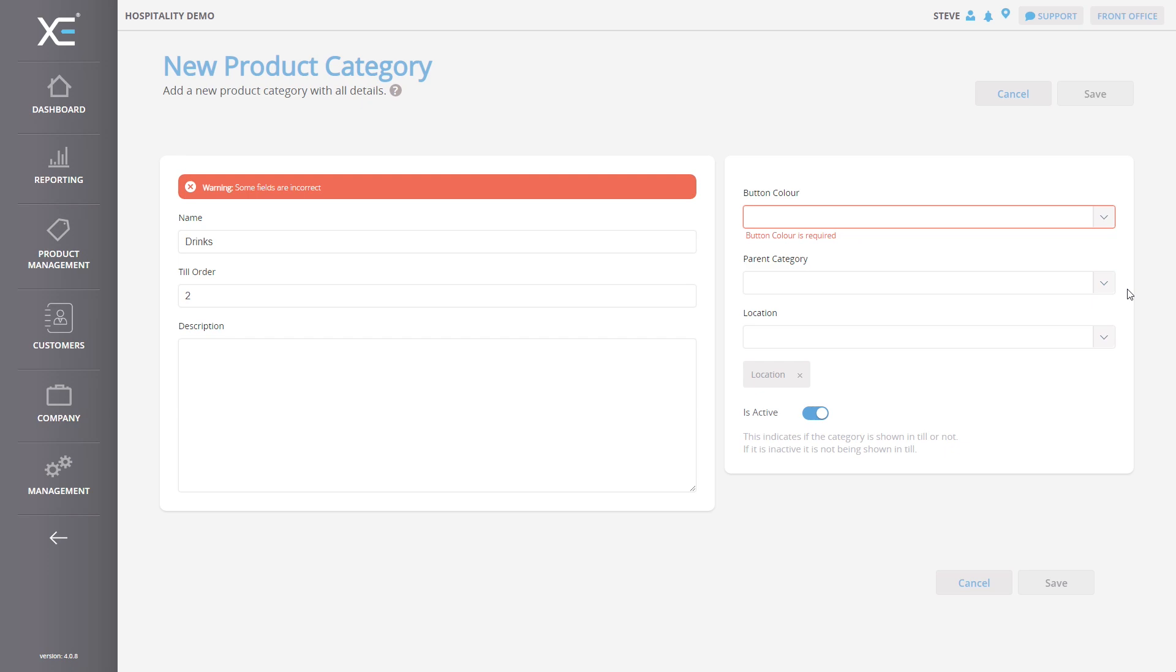Next, we need to assign the categories to a location or multiple locations. If you would like the category to appear on specific Till systems, simply select all the appropriate locations. In this exercise, we only have one location, so we will leave this untouched.